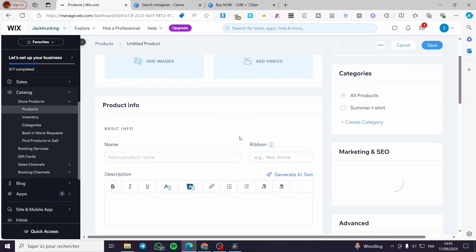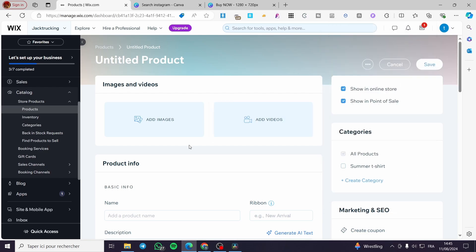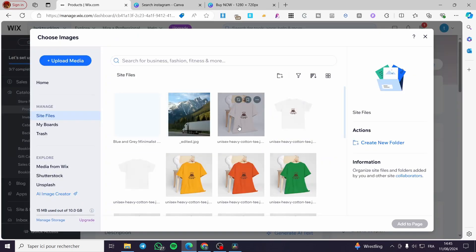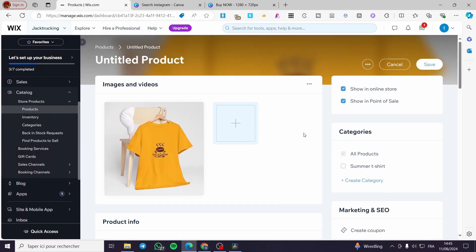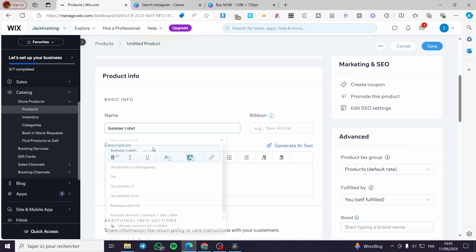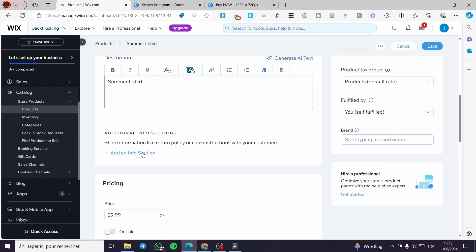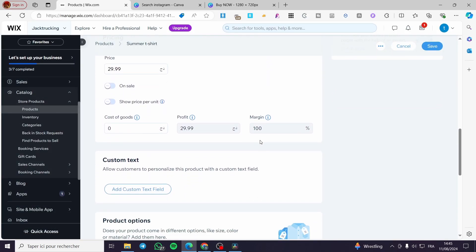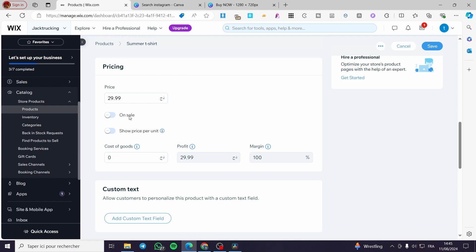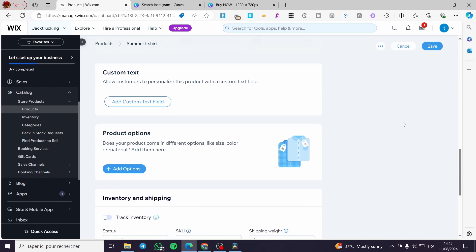Here we can see the product information, videos, images, and more. Let's add an image — I'm going to use one that's already been uploaded to the platform. I'll add this t-shirt image since it has multiple options. Then set the product name — for example, 'Summer T-Shirt' — add a description, and fill in the additional information specs. Then set the price. You can also add a sale option and show the price per unit.